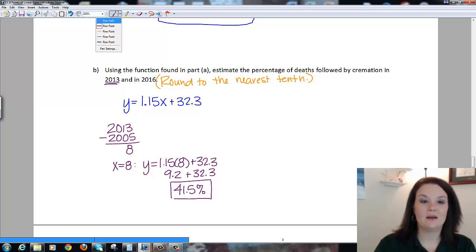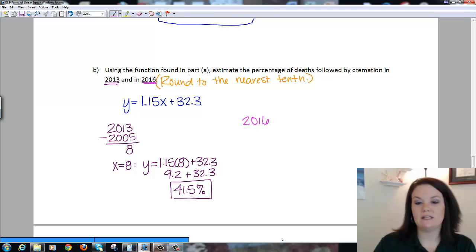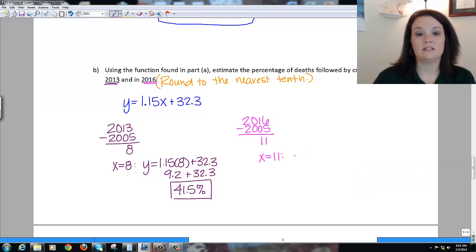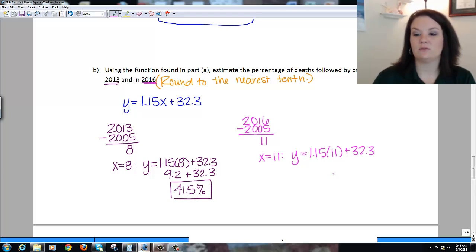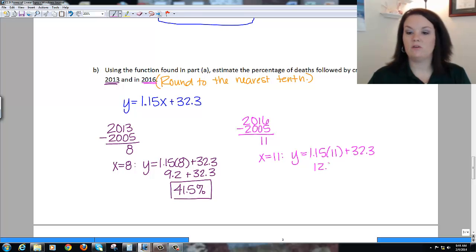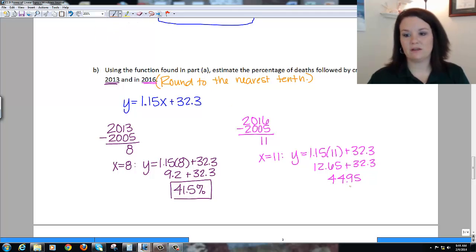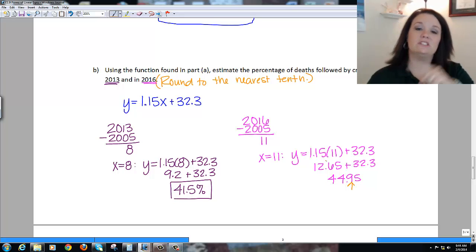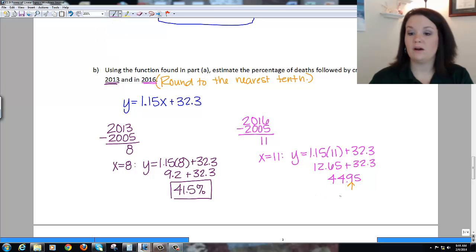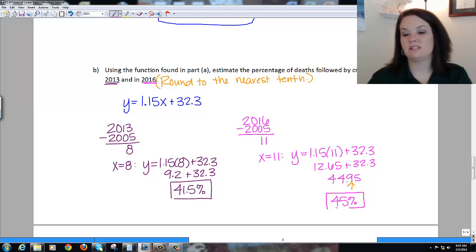For 2016: subtract 2005, so x = 11. Plugging in: y = 1.15 times 11 plus 32.3. That gives 12.65 plus 32.3 equals 44.95. Rounding to the nearest tenth — the digit in the tenths place is 9, and the digit behind it is 5, which rounds the 9 up to 10, changing the ones digit to 5. So approximately 45% of all deaths will be followed by cremation in 2016.